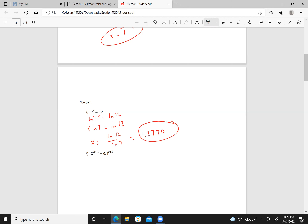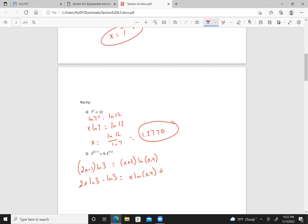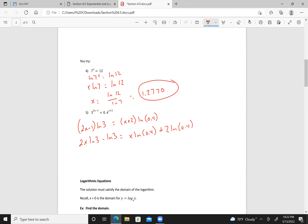Same approach here. I have 2x minus 1 times the natural log of 3 equals x plus 2 times the natural log of 0.4. Distributing: 2x times natural log of 3 minus natural log of 3 equals x times natural log of 0.4. Bringing terms over: 2x natural log of 3, bring the natural log of 3 over to the right side together with natural log of 0.4.